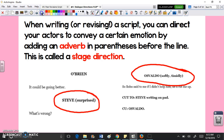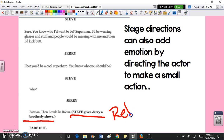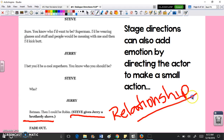You can also add more specific actions to add emotion by directing the actor to make some kind of small action. For example, this longer stage direction in parentheses shows Steve giving Jerry a brotherly shove. This really reveals a lot about the relationship that Steve and Jerry have — it's a very natural kind of action that most people would behave like with a brother, especially one they get along with.